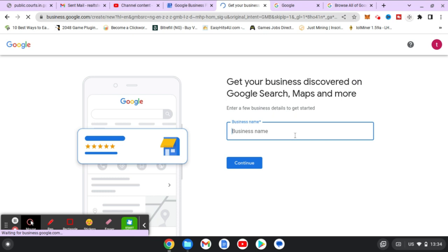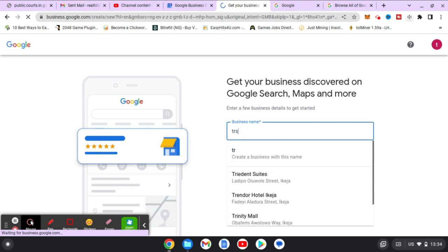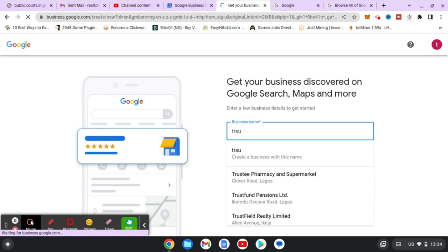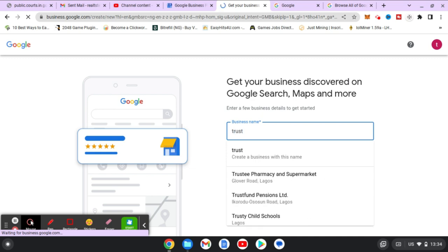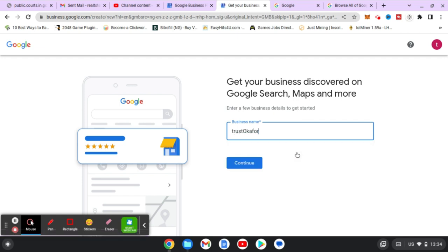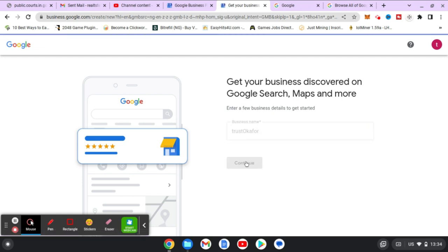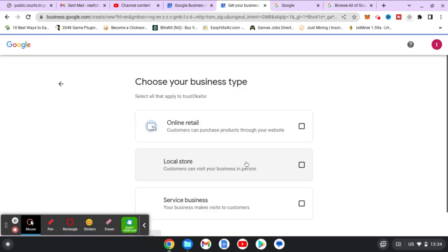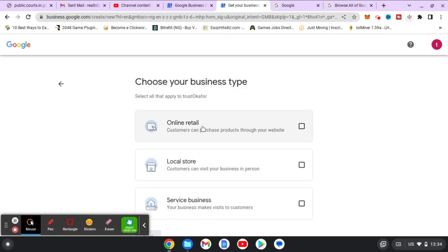The first area it's going to bring you to after you sign in is your business name. My business name I'm going to call 'Trust Okafor' — I actually have a particular YouTube channel called Trust Okafor.